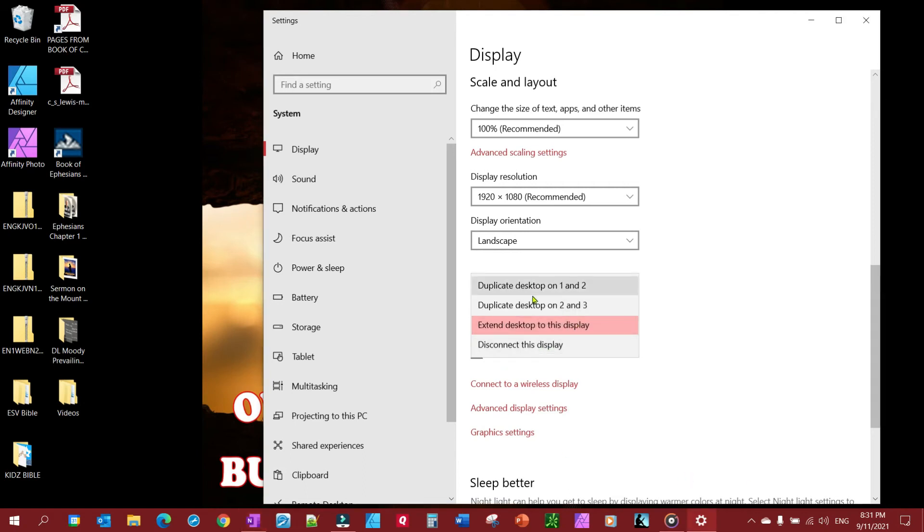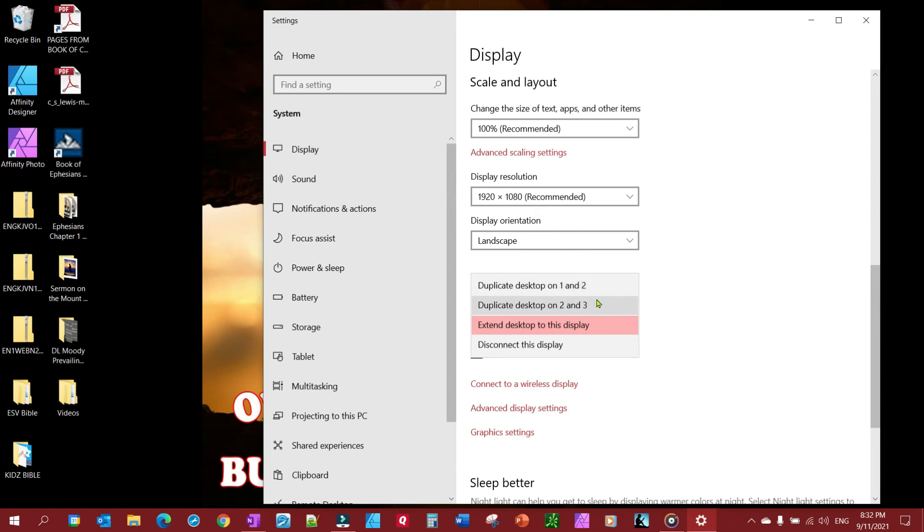So you'll find those settings right in here, extend or duplicate, and again you can choose which one you want to duplicate and pick which one to duplicate to. So it's fairly simple and that is the most common way.